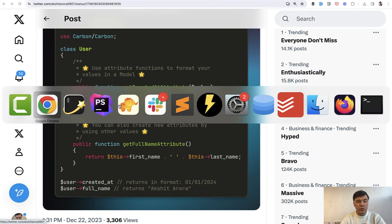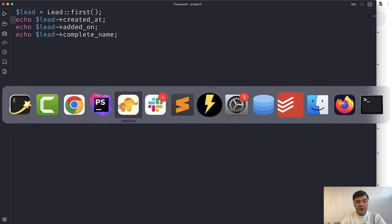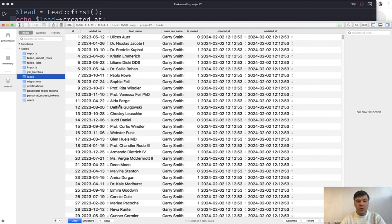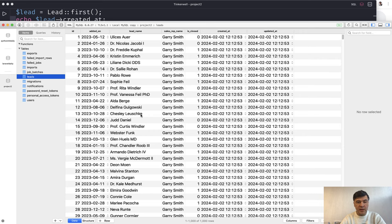I will show you my example here in the Tinkerwell. I have a database table called leads with a few fields here. Nothing really fancy. So lead name, sales rep name assigned to that lead and when it was added and is closed or not.